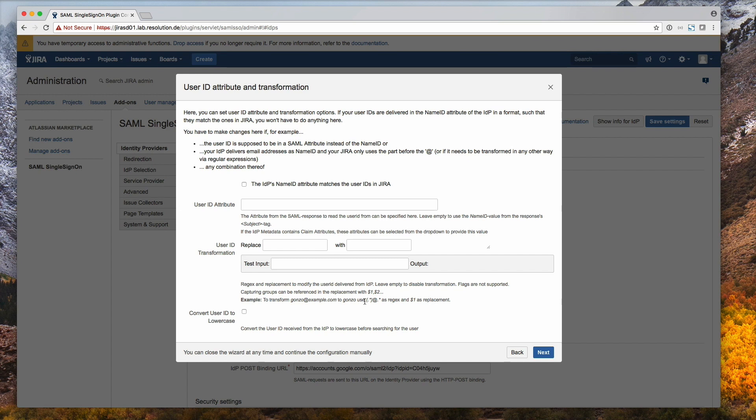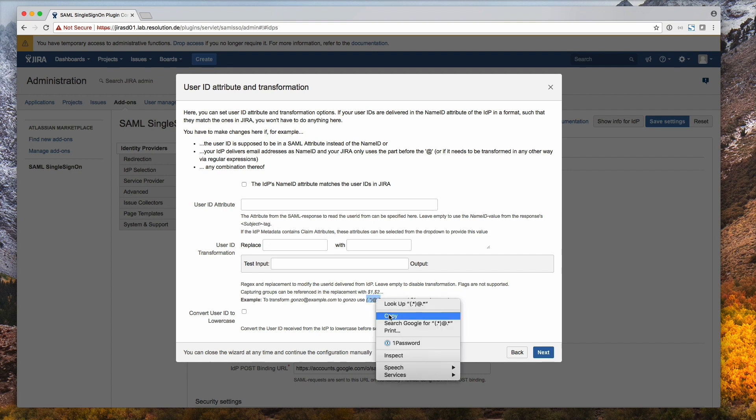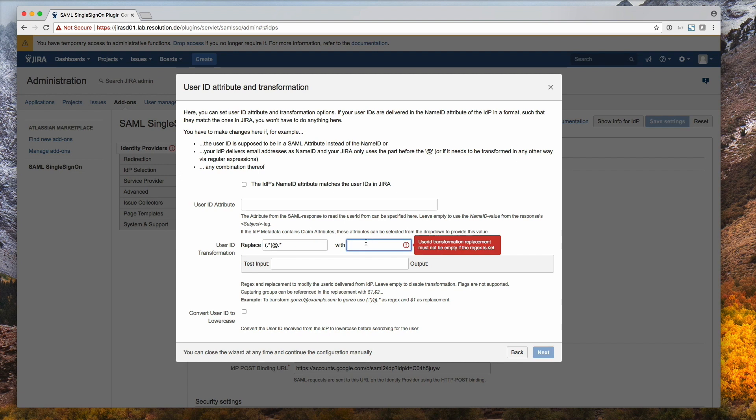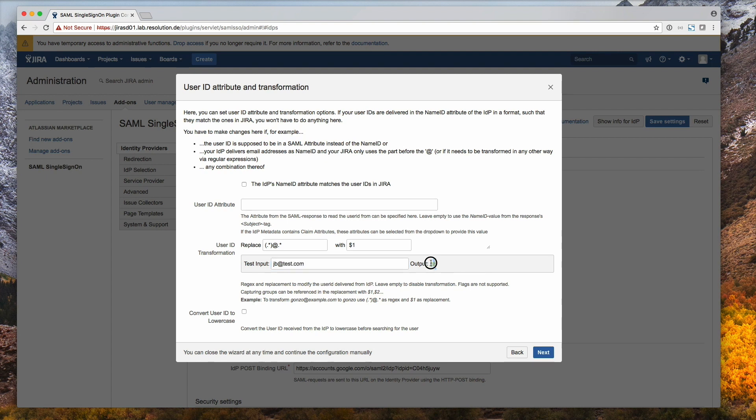So I'm just going to mark the example and paste it into the fields above. And thereafter I can actually test it with the test input. So if I just enter JB at test.com, you'll actually see it will translate that into the username JB. Right, let's go on to next then.